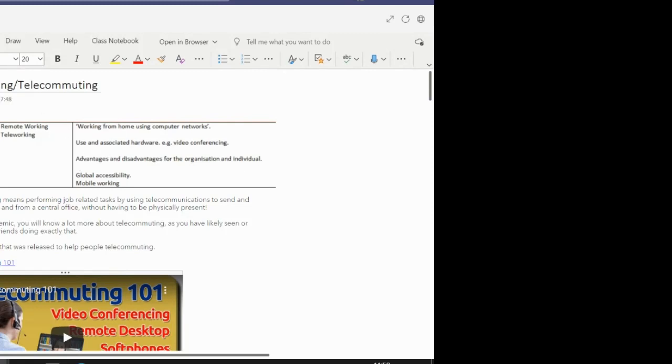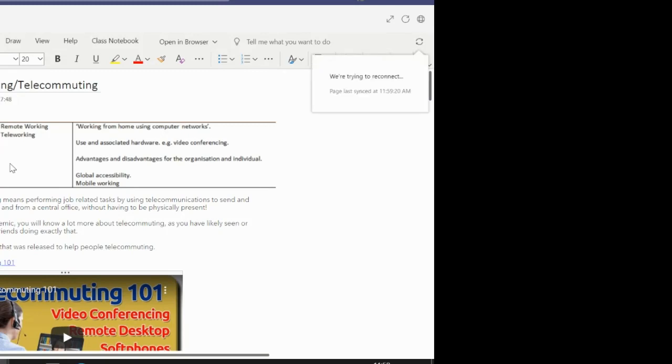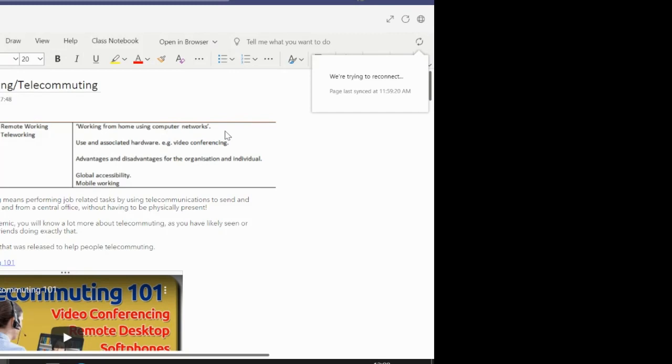Teleworking or telecommuting as it's sometimes referred to. If we have a look at this first section here, this is the section from the WJEC specification. You can see we've got Topic 4 working with ICT, our first subtopic, remote working or teleworking. Teleworking can be defined as working from home using computer networks. That slightly varies in terms of the definition of telecommuting.